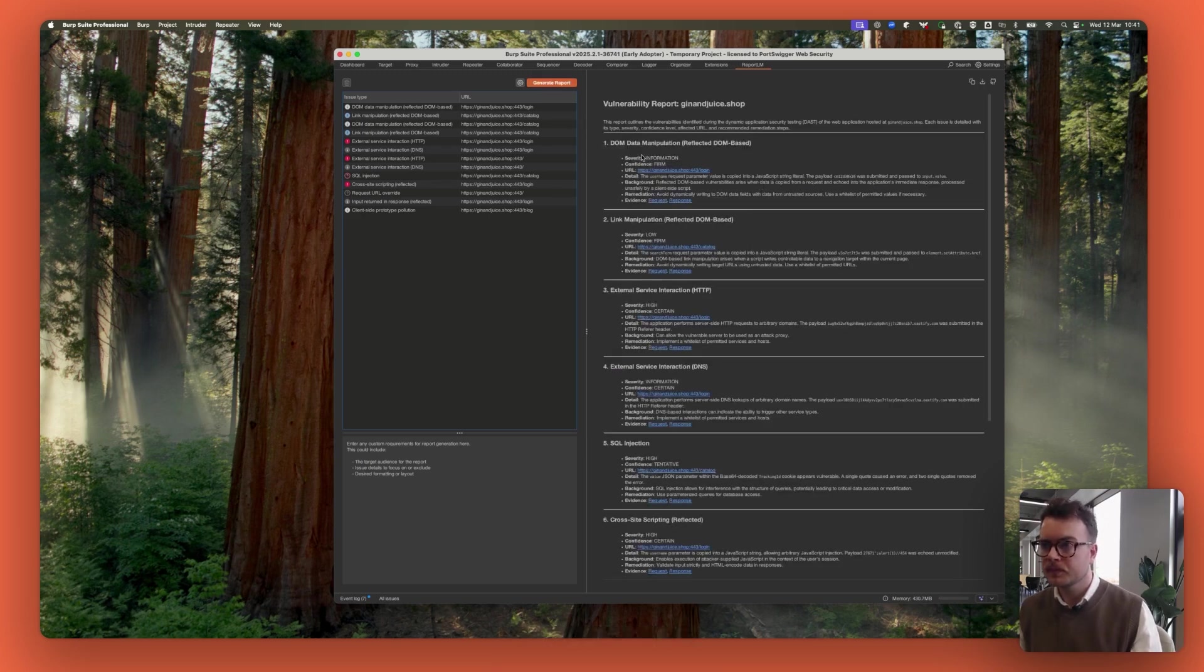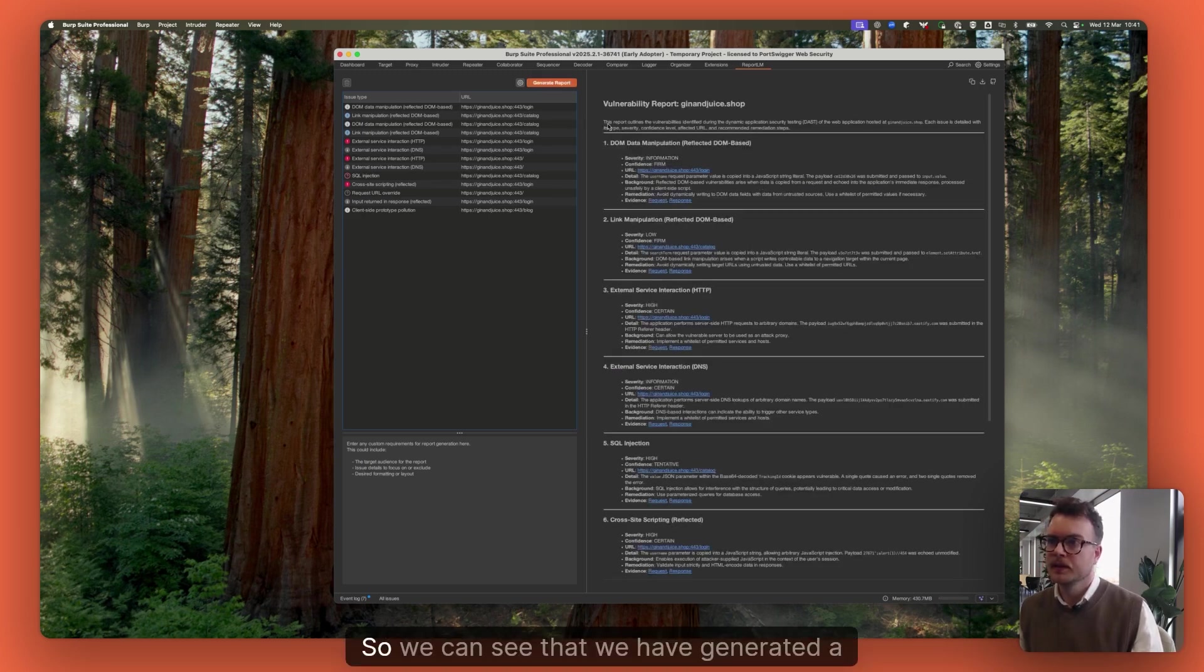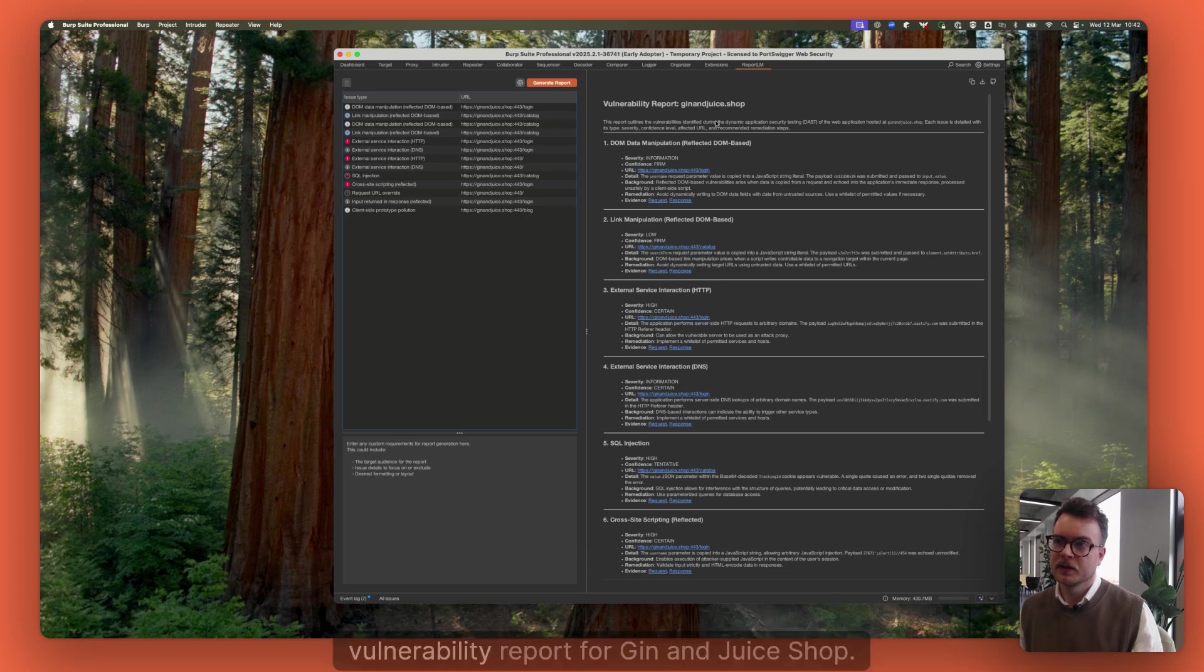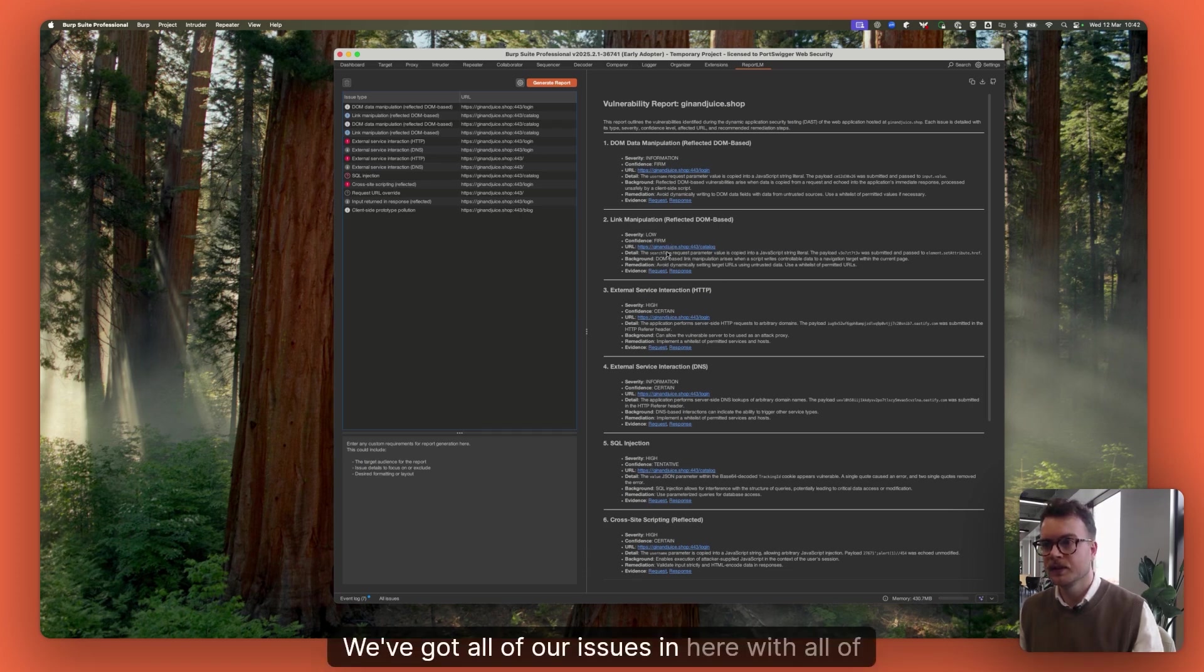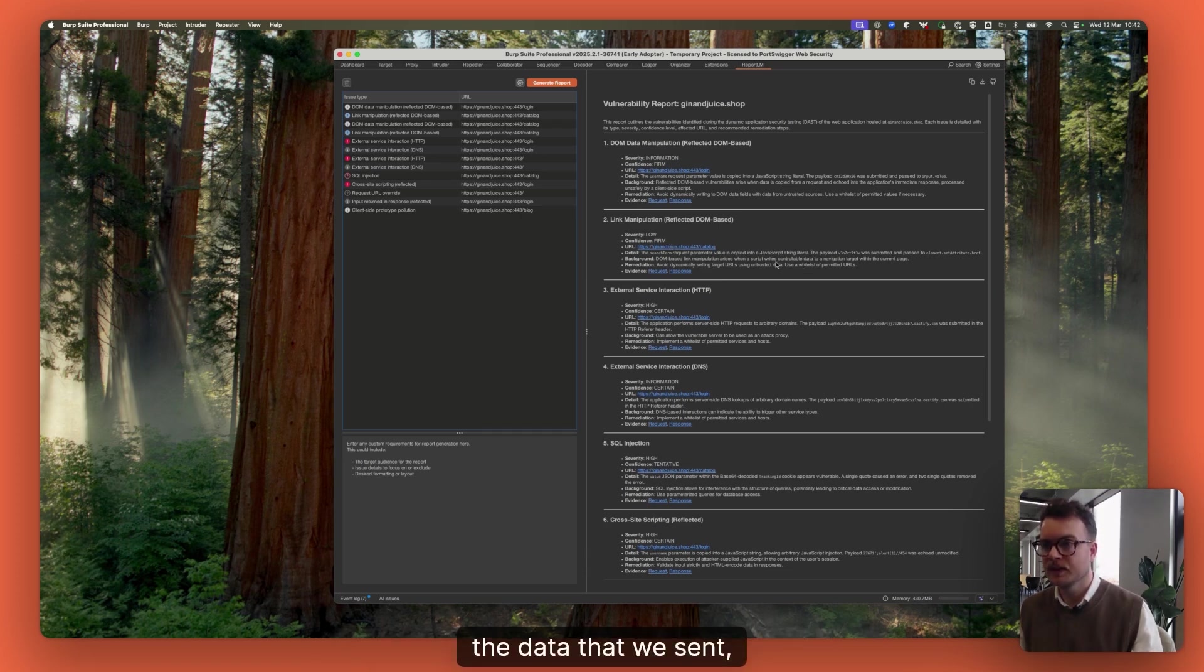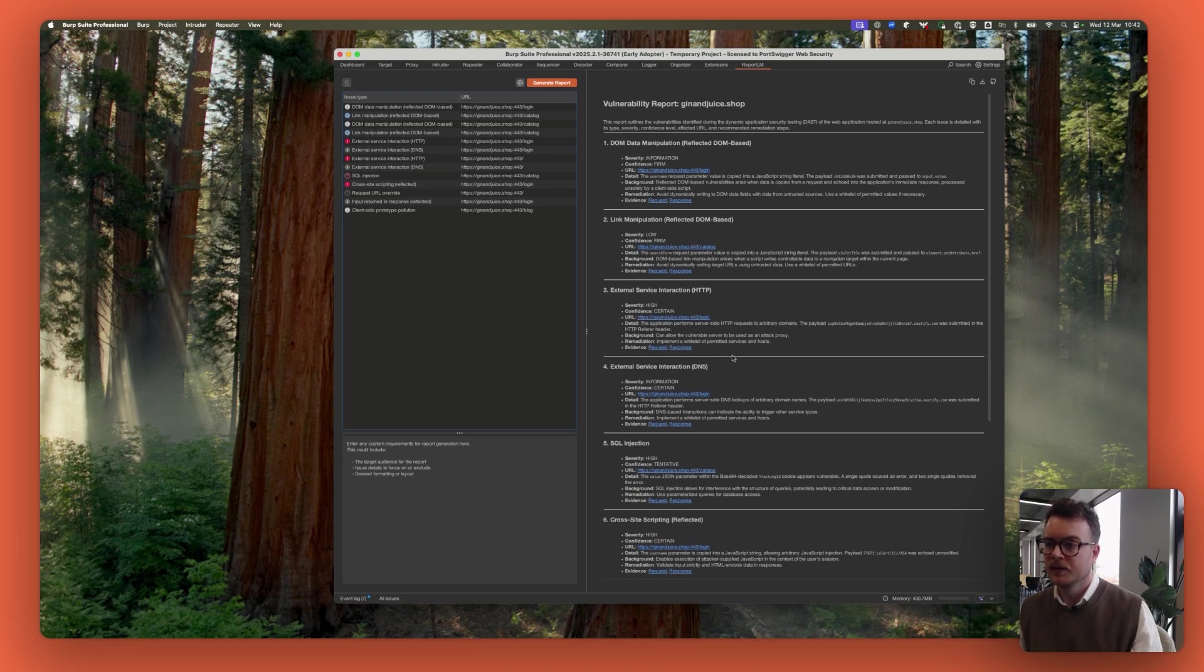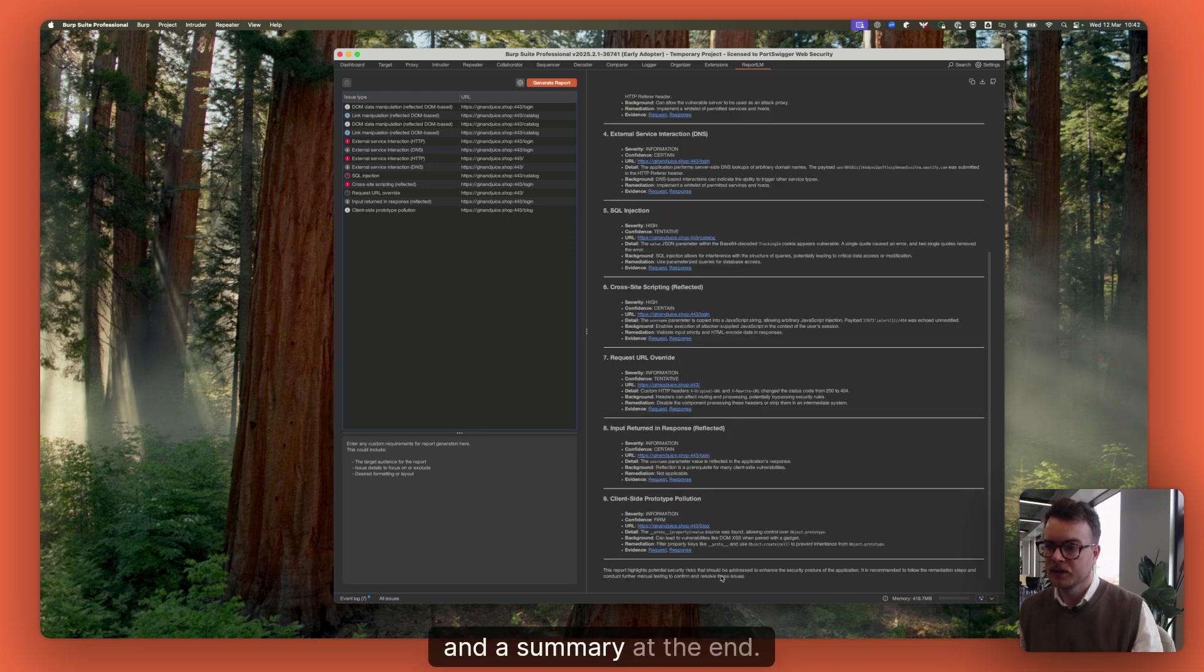There we go. So we can see that we have generated a vulnerability report for Gin and Juice Shop. We've got all of our issues in here with all of the data that we sent and a summary at the end.